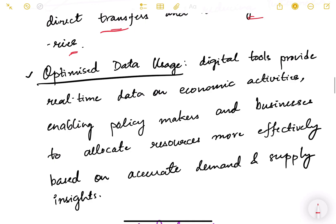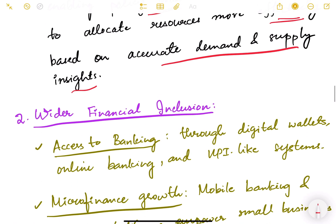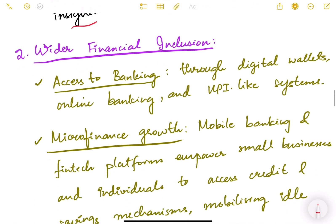The second aspect of efficient allocation is optimized data usage. Digital tools provide real-time data on economic activities, which enables policymakers and businesses to allocate resources more effectively based on accurate demand and supply insights. With real-time data, we can make more accurate and predictive decisions.